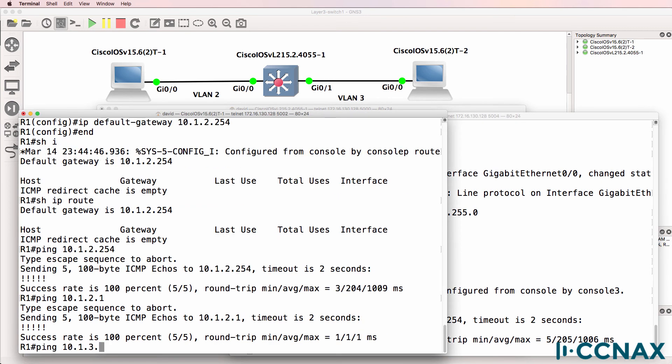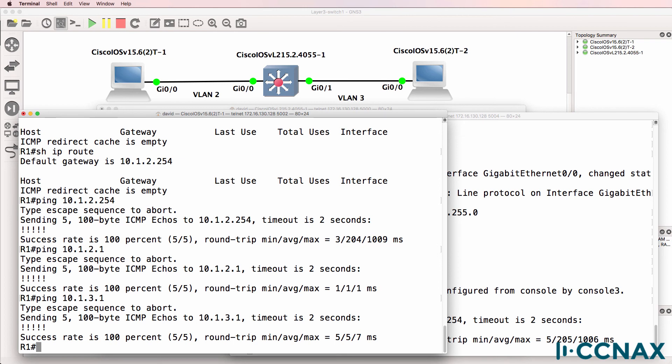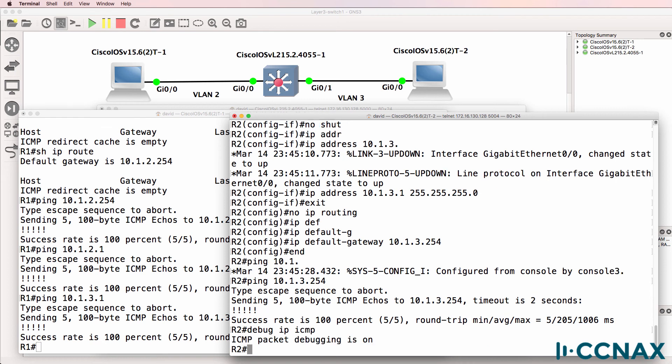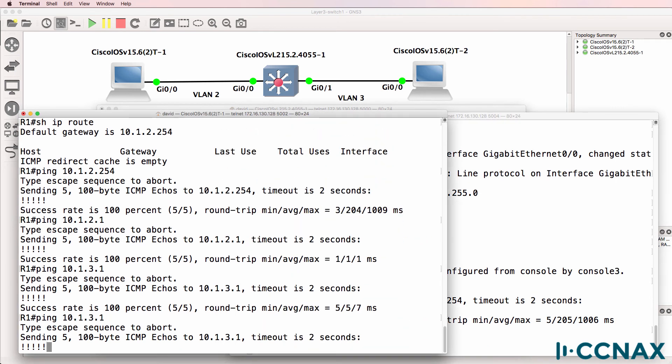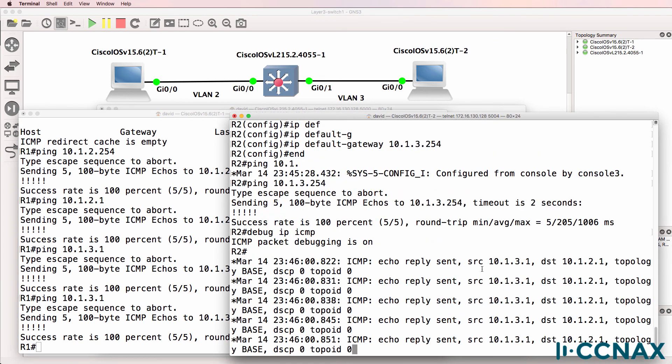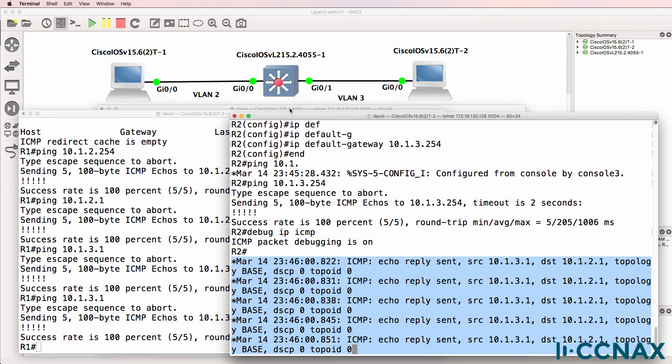So what we should be able to do now is ping router two from router one, which we can. And to prove that, I'll do a debug IP ICMP on this side and ping the router from router two. And you can see that the pings arrived and an echo reply was sent.